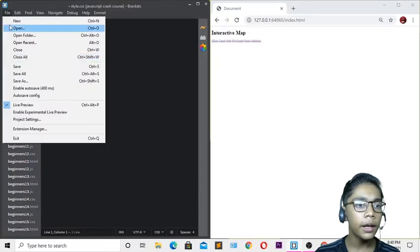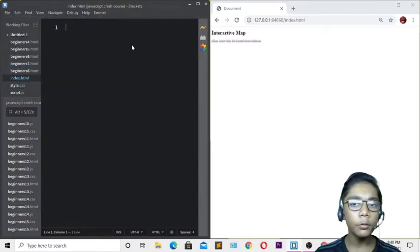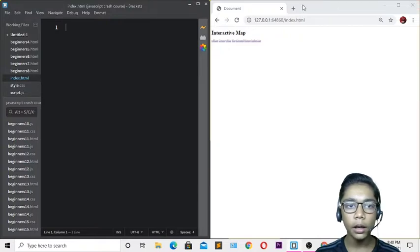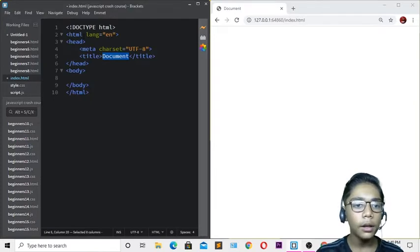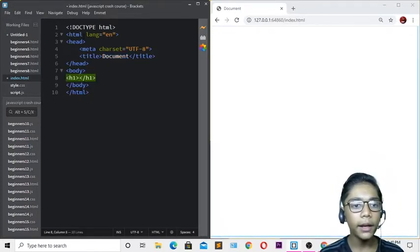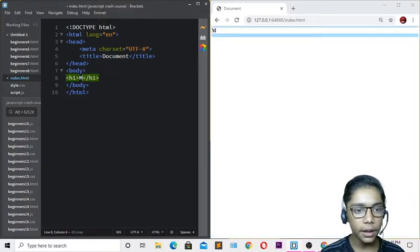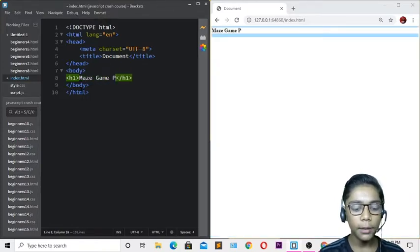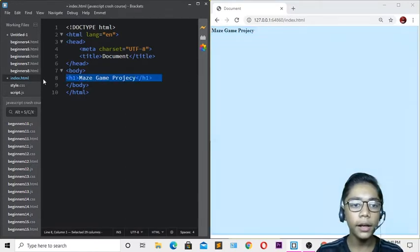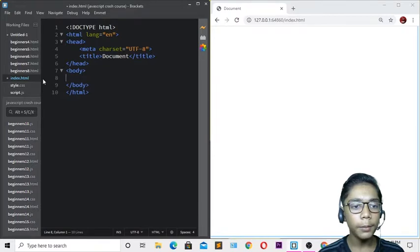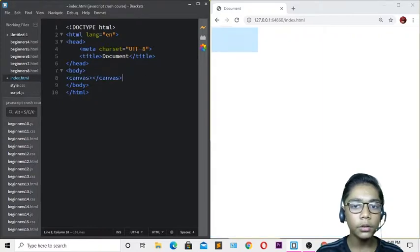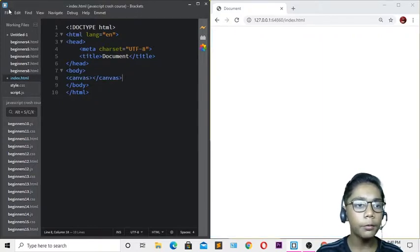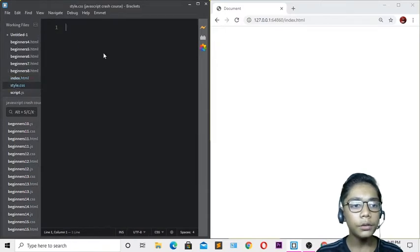Once you've cleared the files, come to your index.html and start writing the starting HTML code. Add an h1 tag with the text 'Maze Game Project', then write a canvas tag. We will be building the maze on this canvas using JavaScript. Hit save and then go to your style.css file.